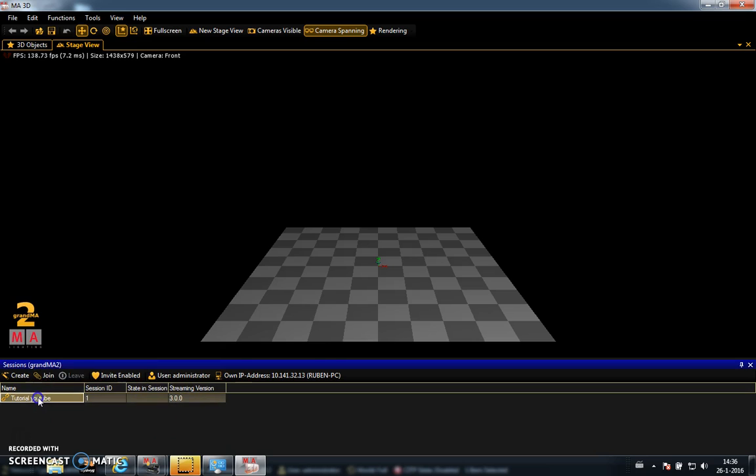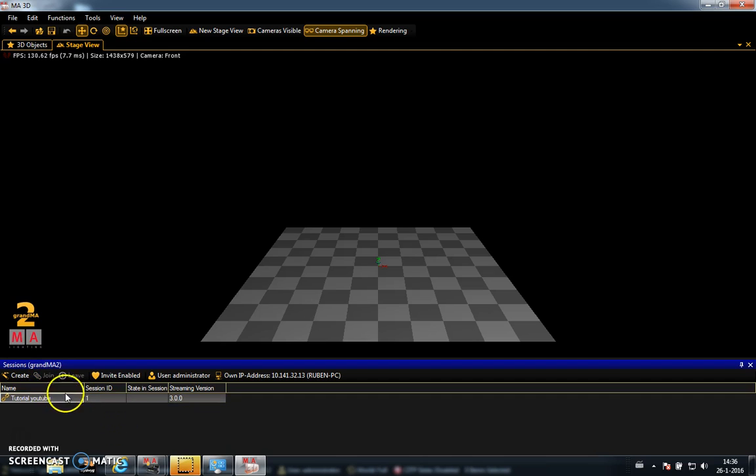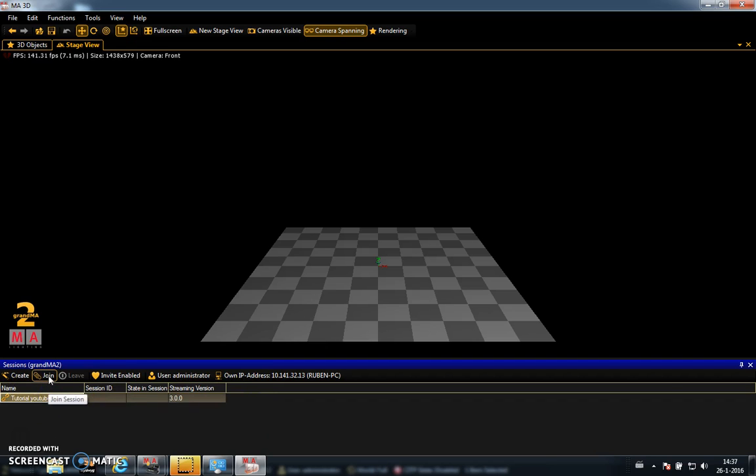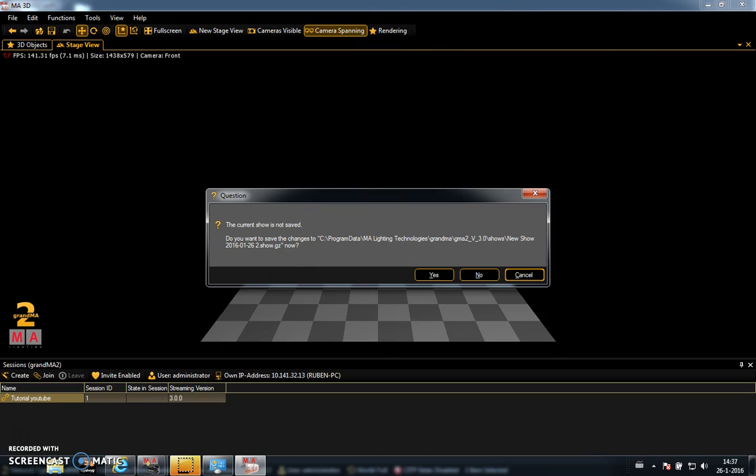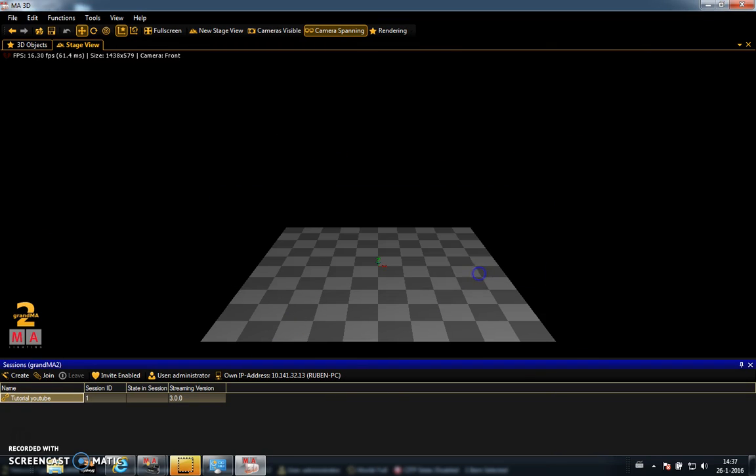And now I can see tutorial YouTube here. You select it, and then join option comes available. You see if it's not selected, it will stay grey. So it's very important you select this first, and then you press join. It asks if I want to save the show, but I didn't do anything, so no.